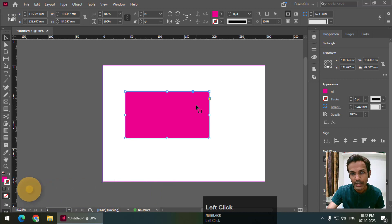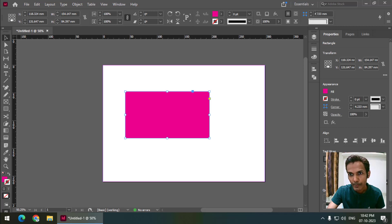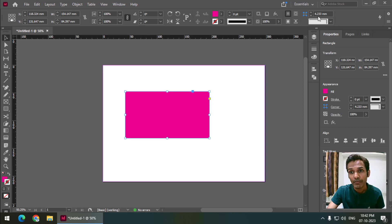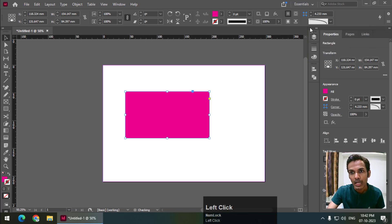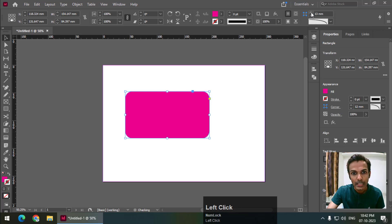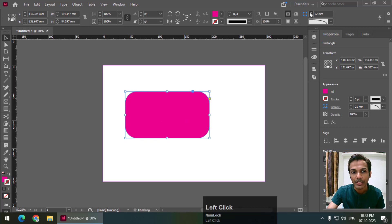In this option bar or control panel, we can see the option over here. We have the value of the corners, but firstly we need to choose the type. I will choose rounded and change the value. As you can see, all the corners are getting rounded. From here we can change the value and select different types of corner options.